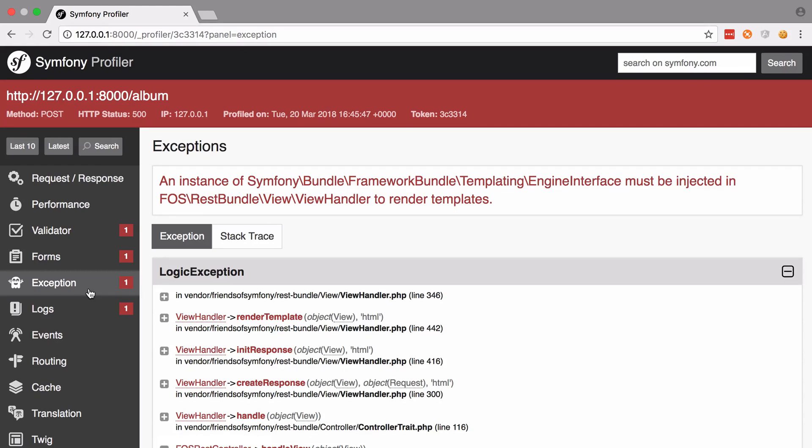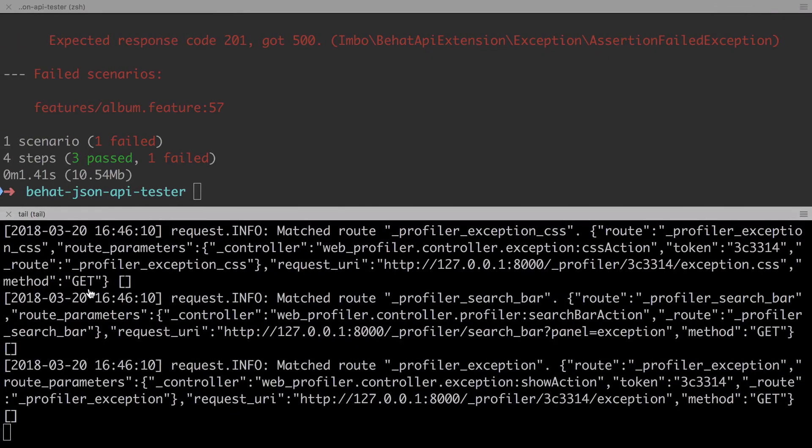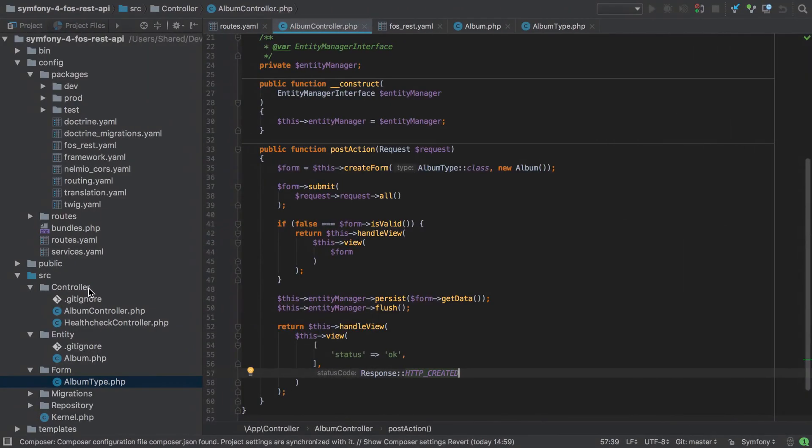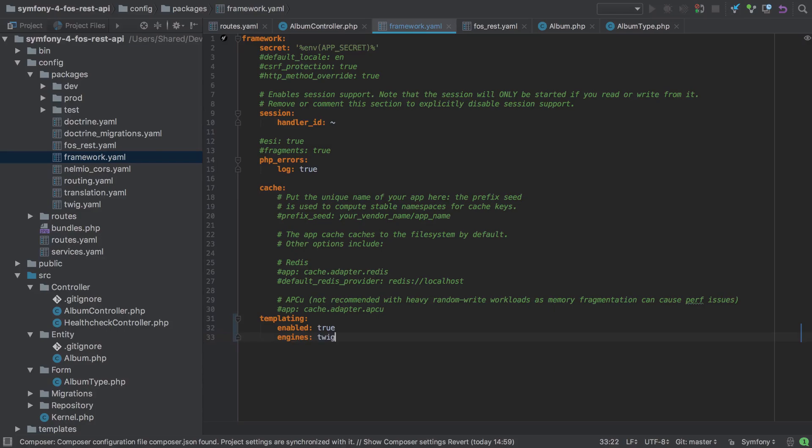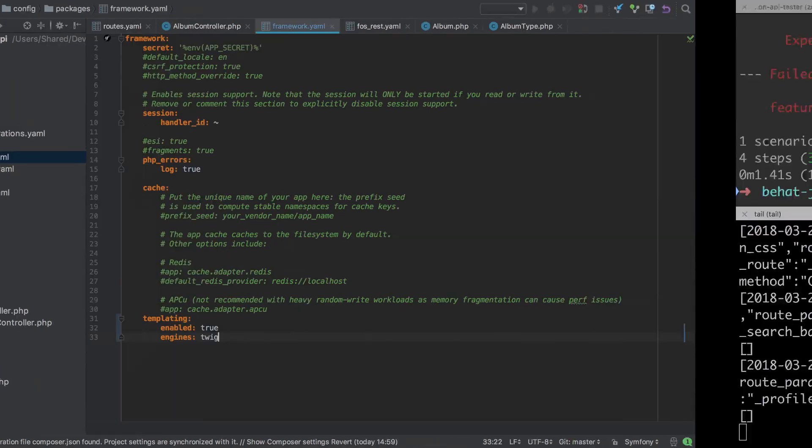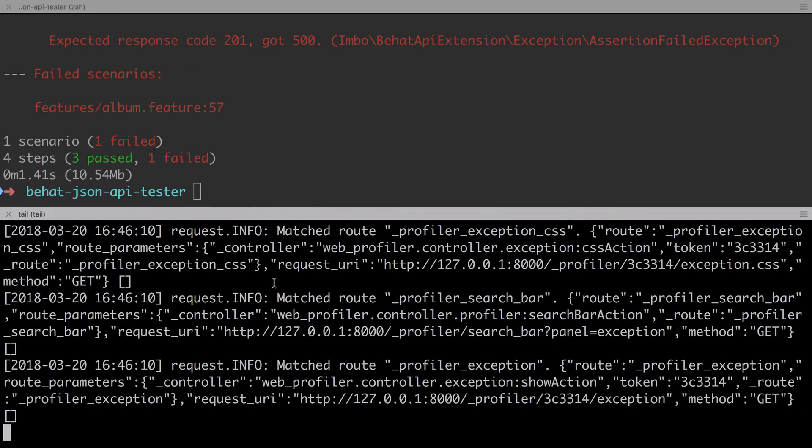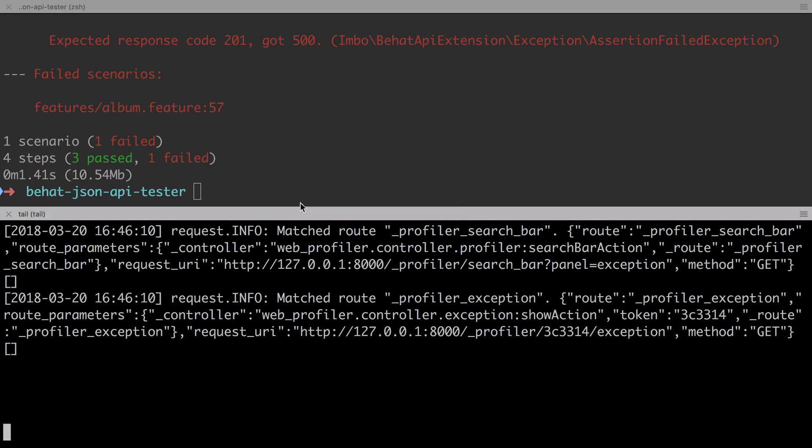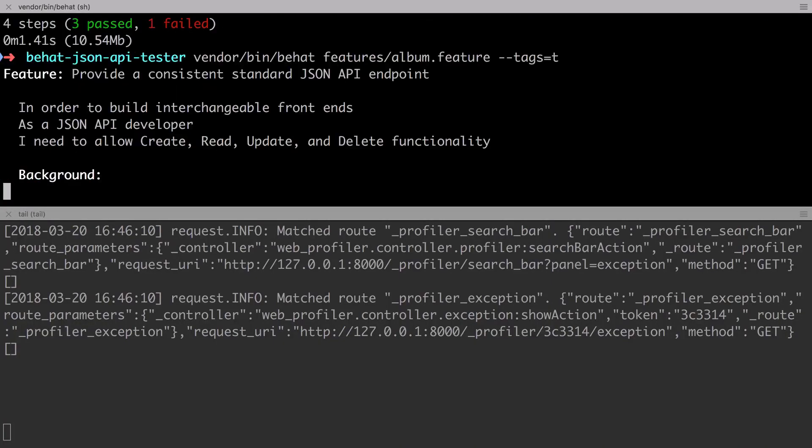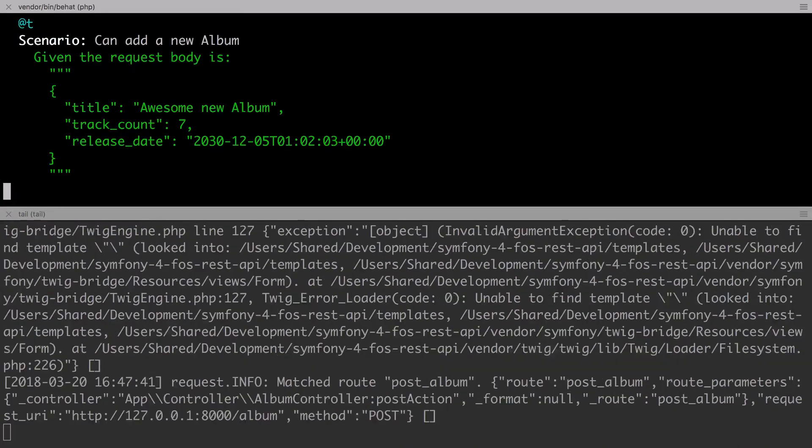When presented with an error message like this our default reaction is to try and solve the problem and as already mentioned, as we do have Twig installed, if we go into the framework.yaml file and enable the templating and set the engine to Twig then we actually get a little bit further with this problem. It's just unfortunate that we get further away from the actual solution.